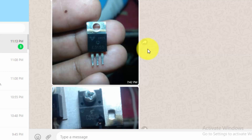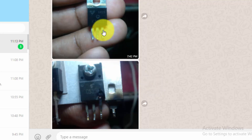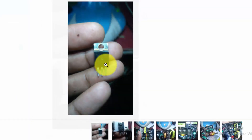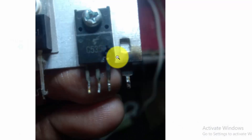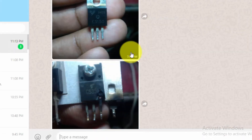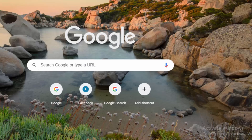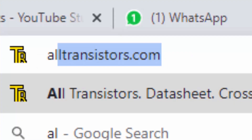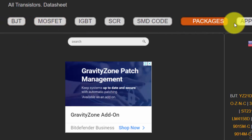Assalamu alaikum warahmatullahi wabarakatuh. Welcome to Hasee Electronics. I received a message from one of my viewers — he sent me part number E3150C5351 and asked me what the equivalent is. I already uploaded a video. Go to altransistor.com.